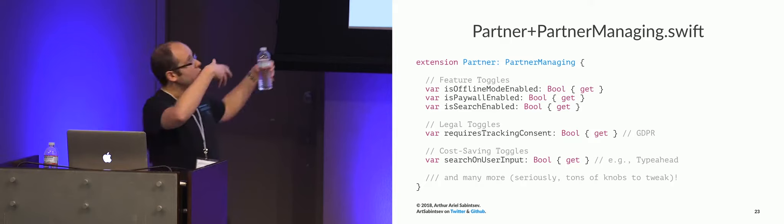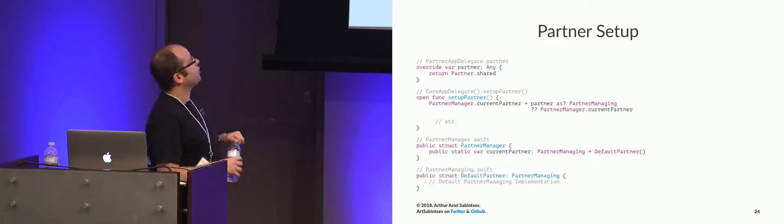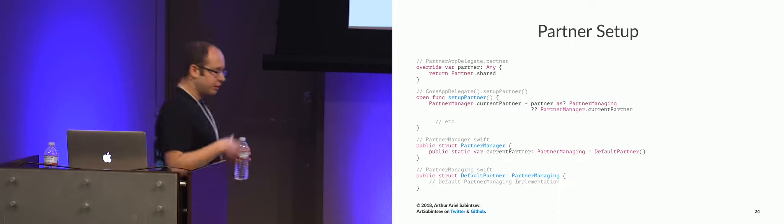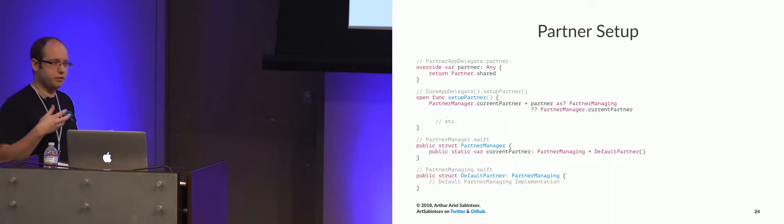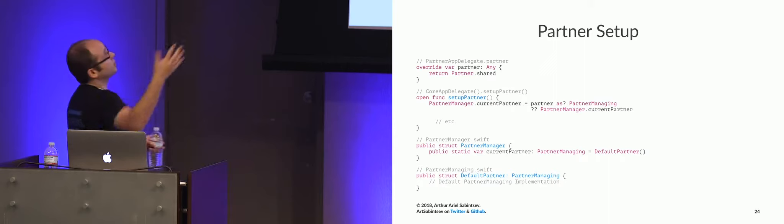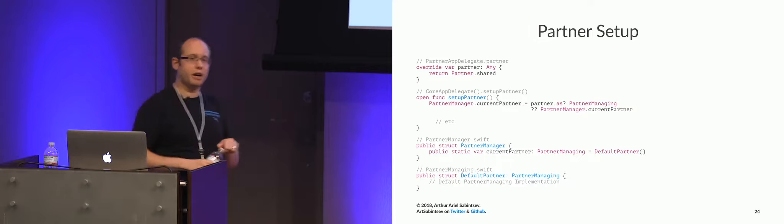So let's go through how the dependency injection actually works. So CoreKit is an app, right? It has core app delegate. Core app delegate defines a bunch of setup functions and a bunch of variables. What we do in the partner apps, so in Washington Post app delegate in the Washington Post app, or LA Times app delegate in the LA Times app, is we override the partner app and we put in that structure, partner.swift, or LA Times.swift.